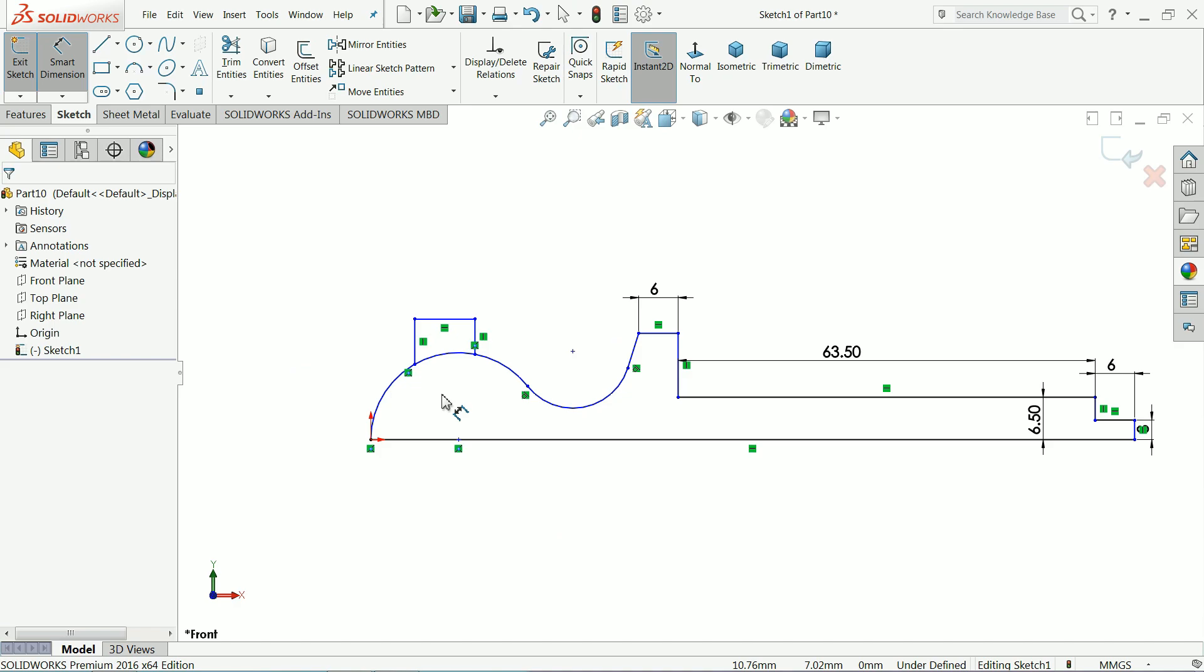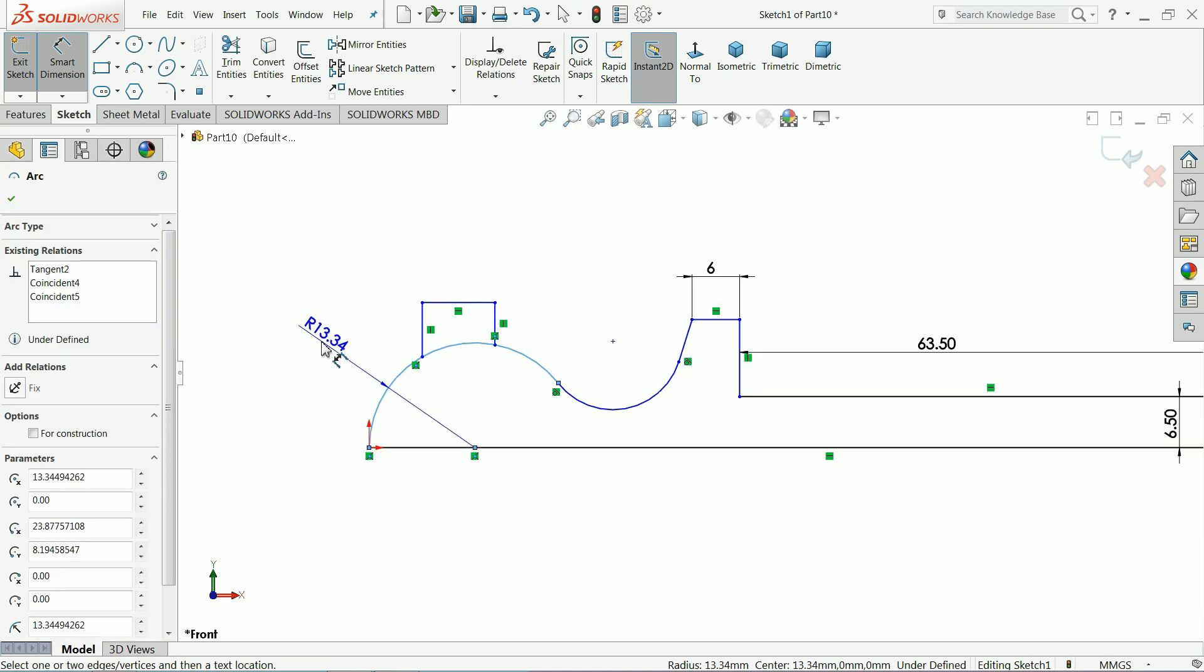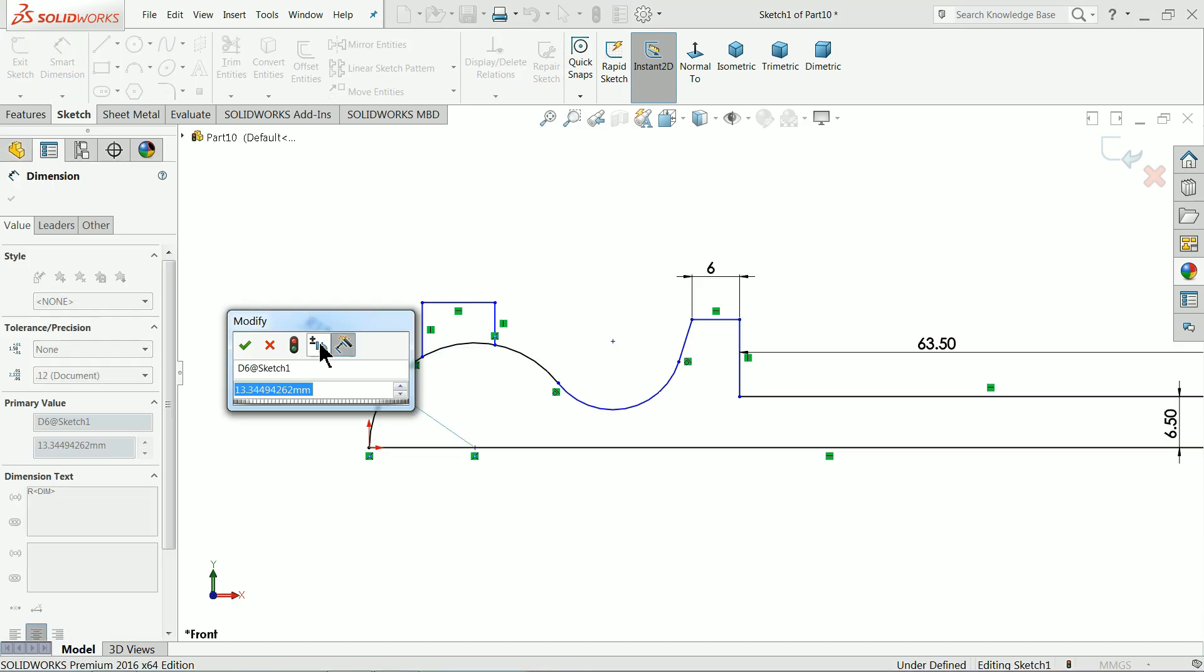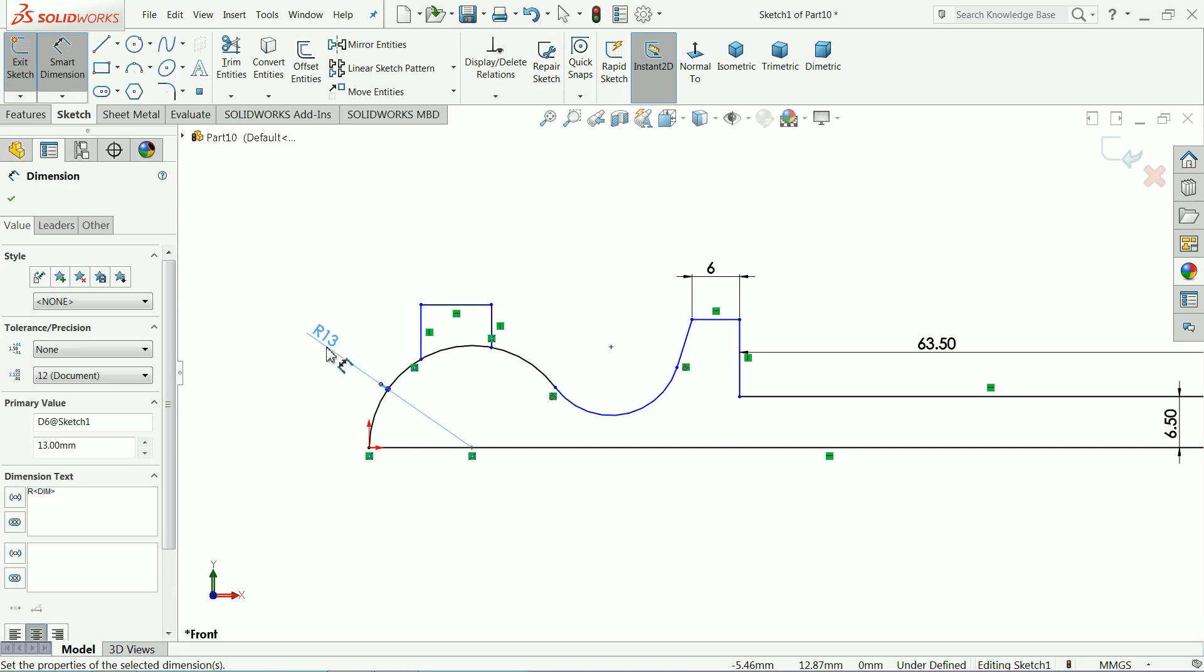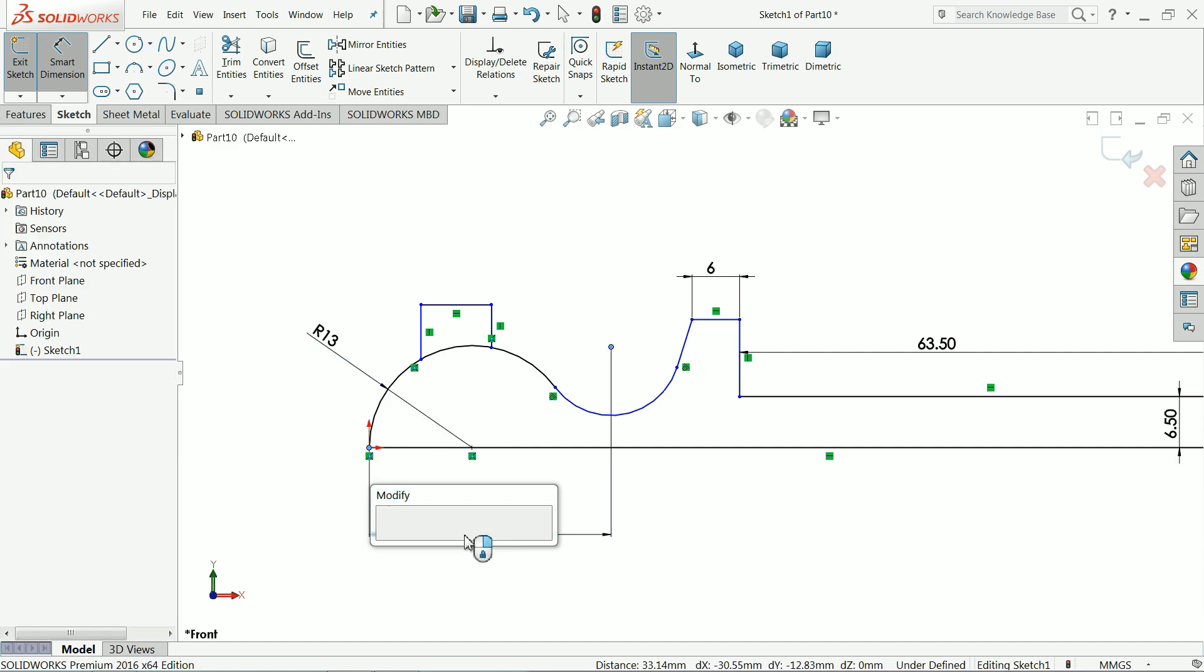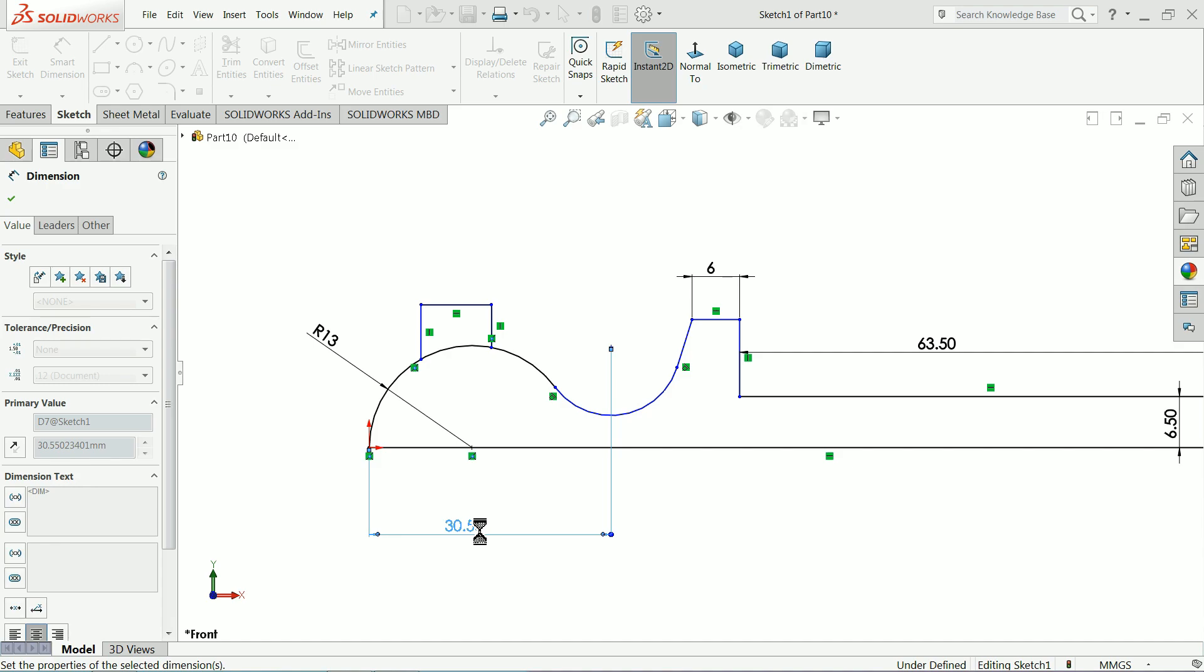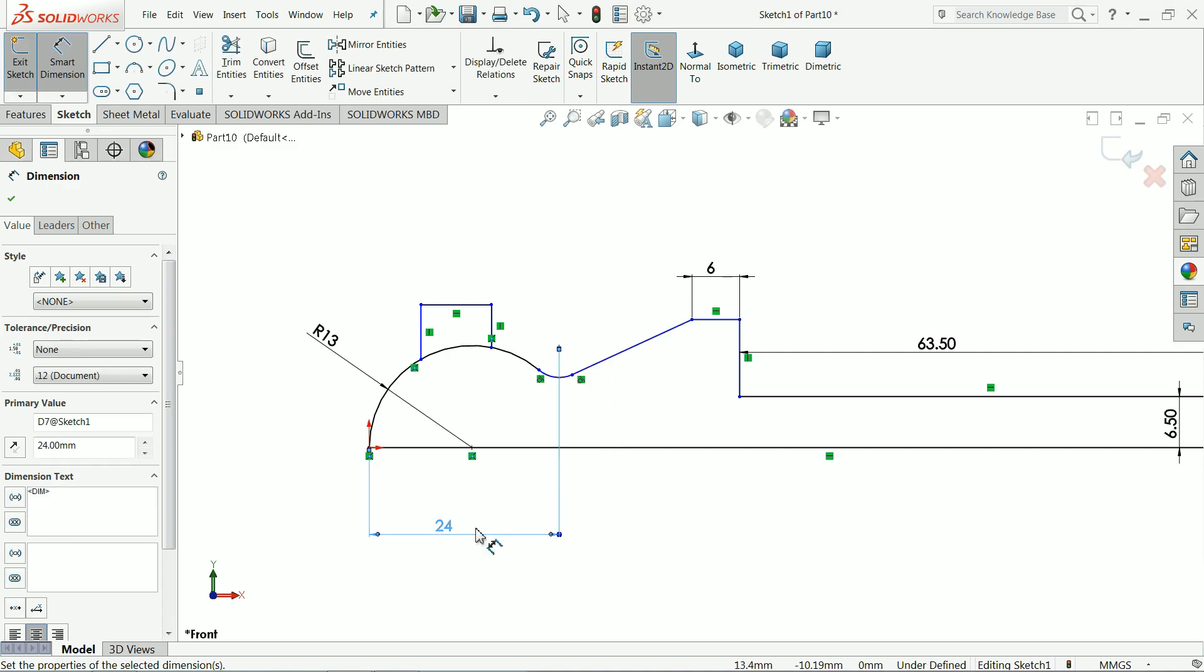Now let's define this. This diameter, let's say 13 mm. This one 24 mm.